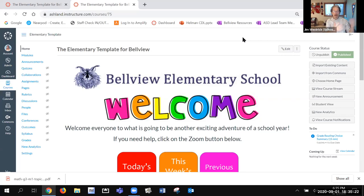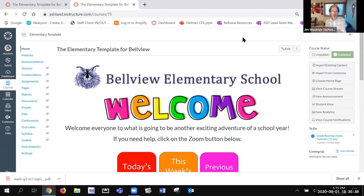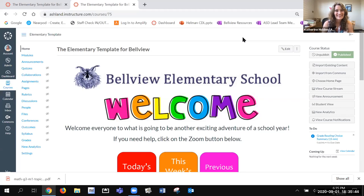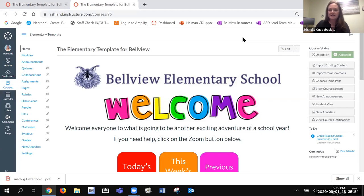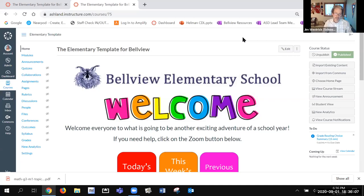A great question: if a child cannot make the live lesson for any reason, will all live lessons be recorded so they can watch later? Yes, they will be. The only thing that might not be recorded is the morning meeting, because that's a social-emotional learning time where students might share more vulnerably. But the academic live lessons will definitely be recorded and posted for students who miss the live session or want to re-watch.